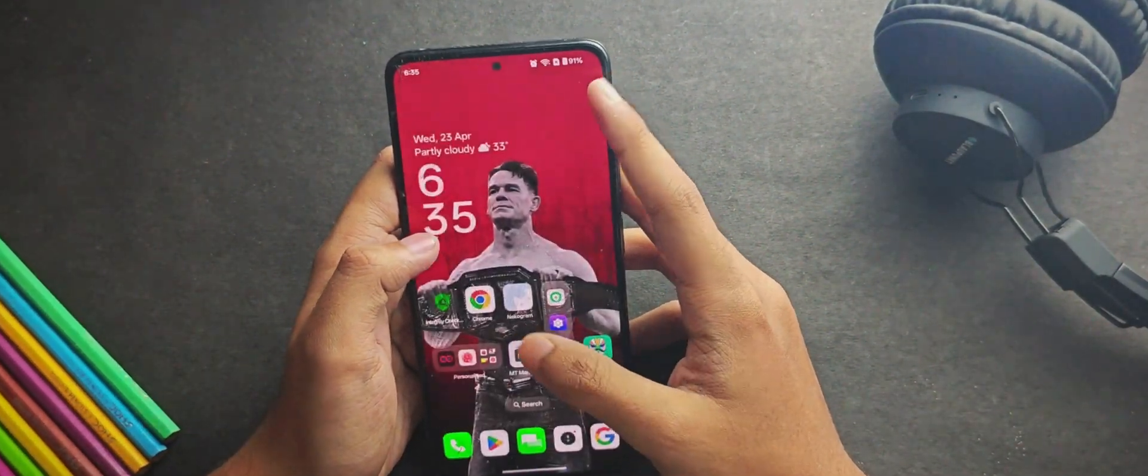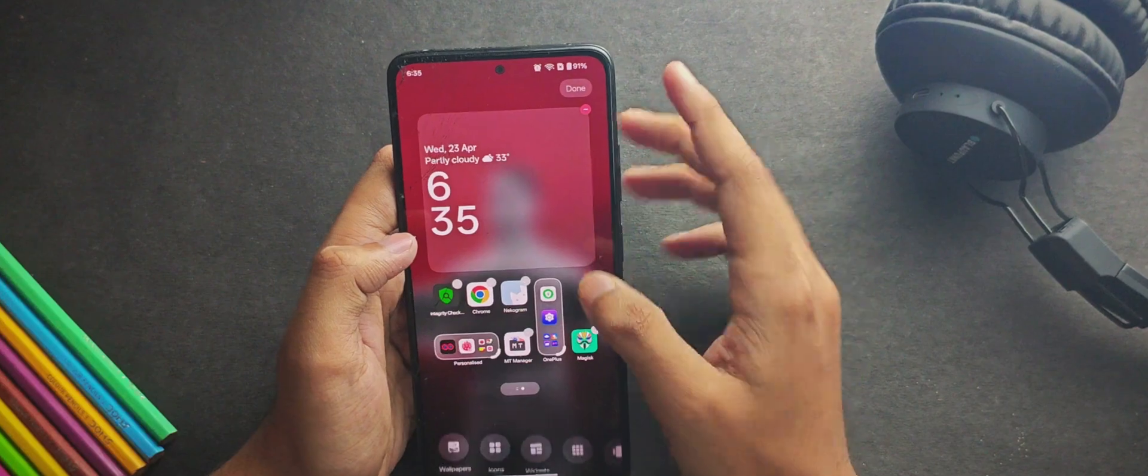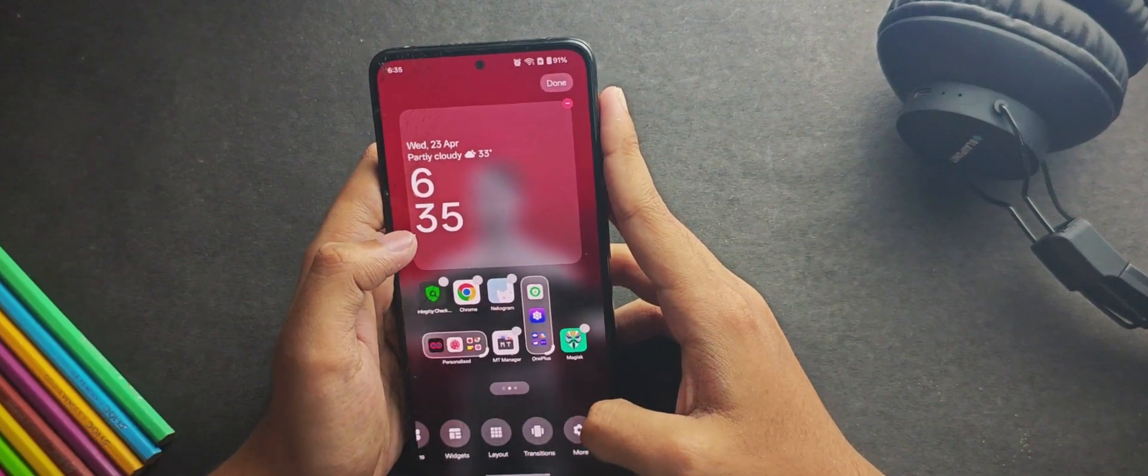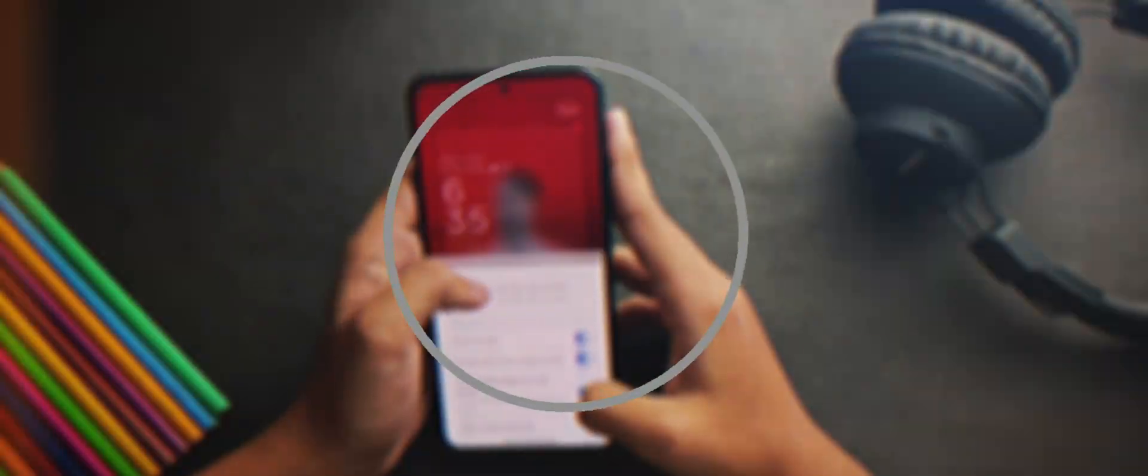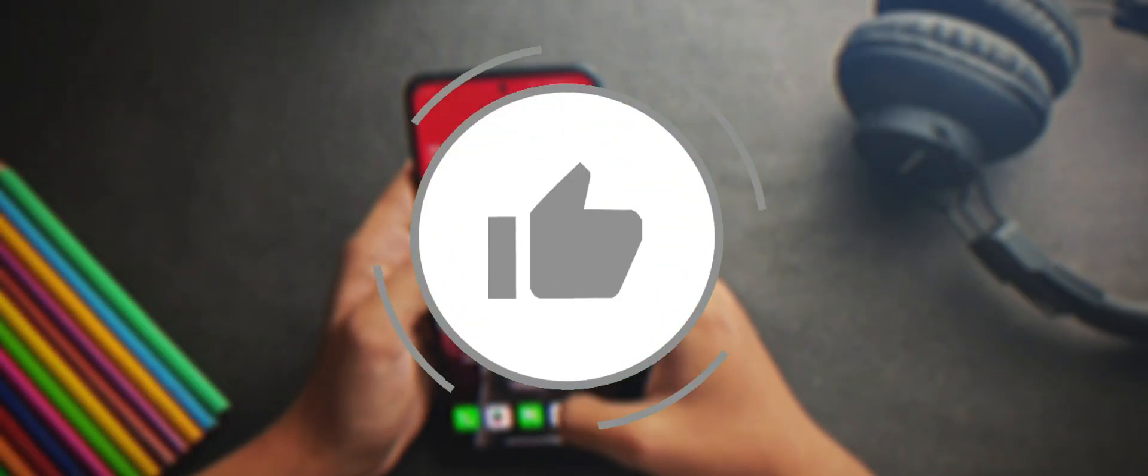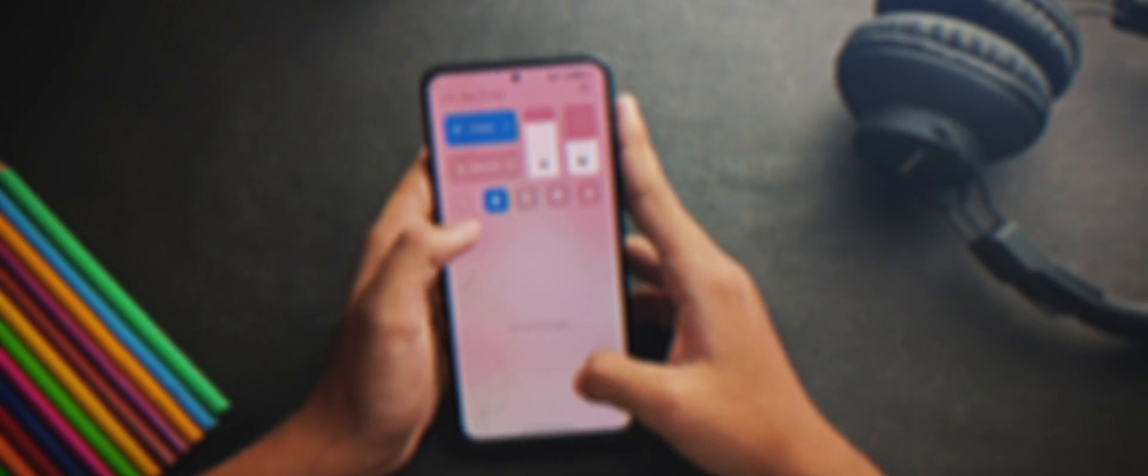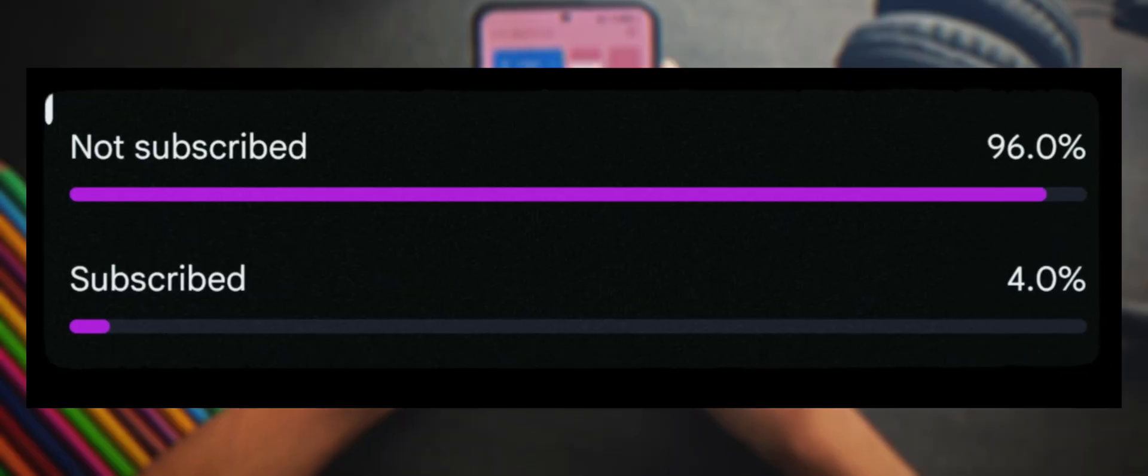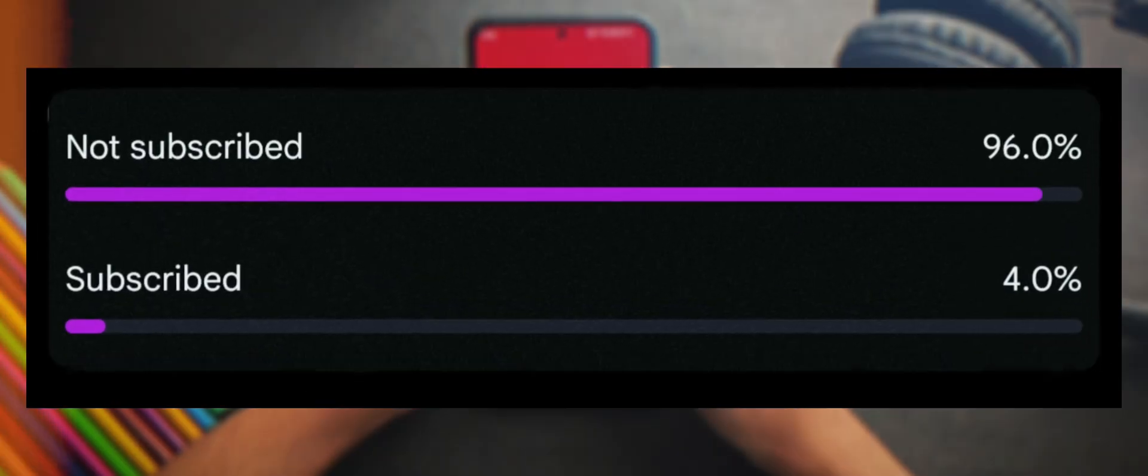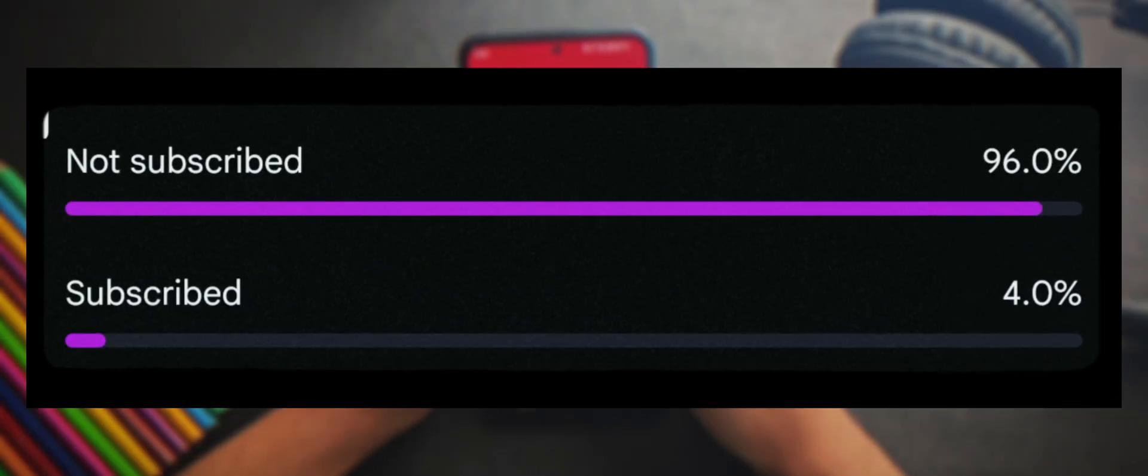So without wasting any further time, let's start the video. And if you are new to the channel, make sure to hit the like and subscribe button right now because only 4% of the people watching my videos have subscribed.